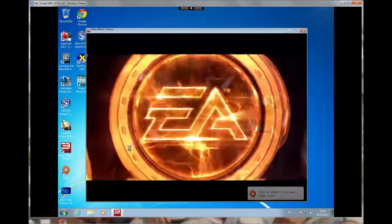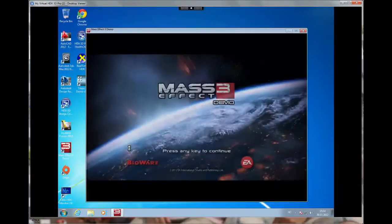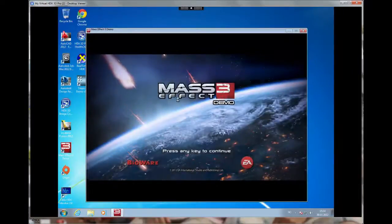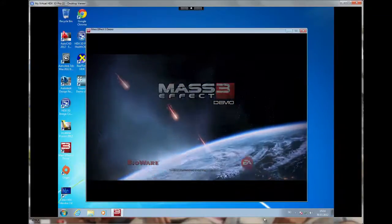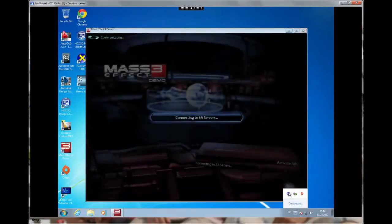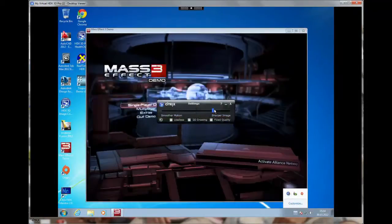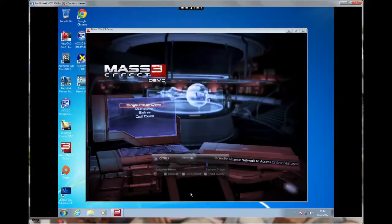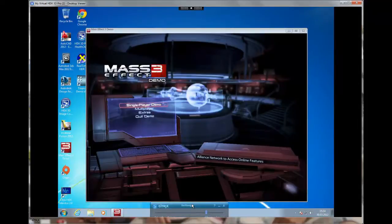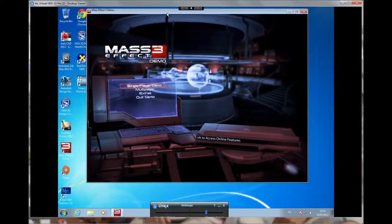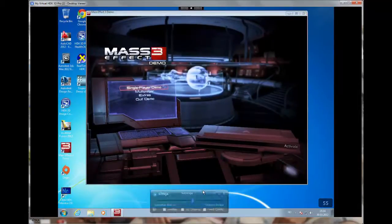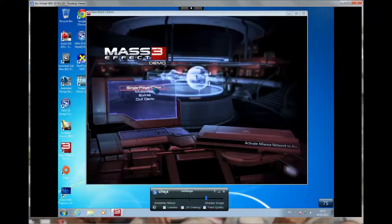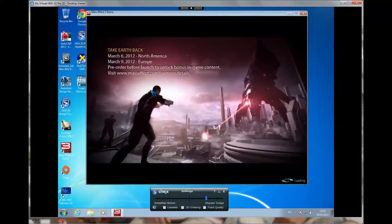I'm just starting up a virtual desktop with the Mass Effect 3 demo inside it. What I've done, so you can see, is I've actually taken down the image size a bit. We can play around with that, see what kind of differences we get when we turn down the sharpness of the image. So let's just go ahead here and start the game.